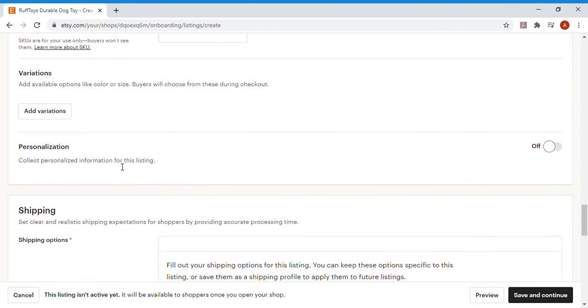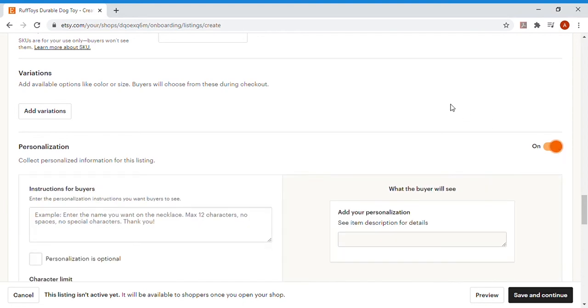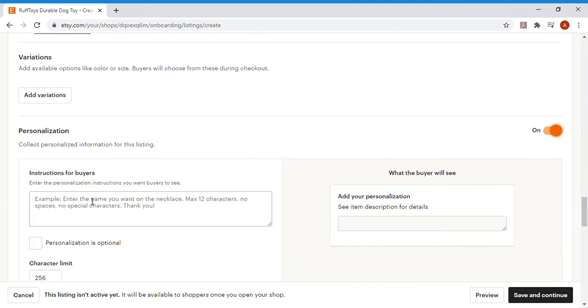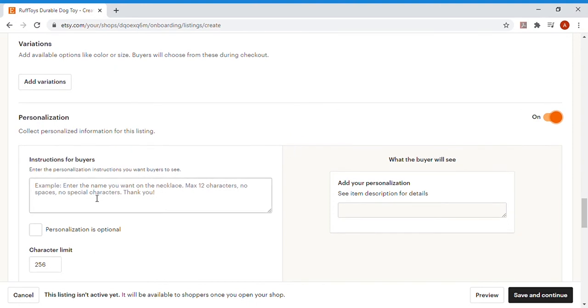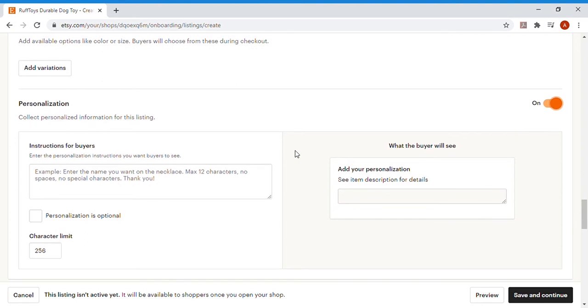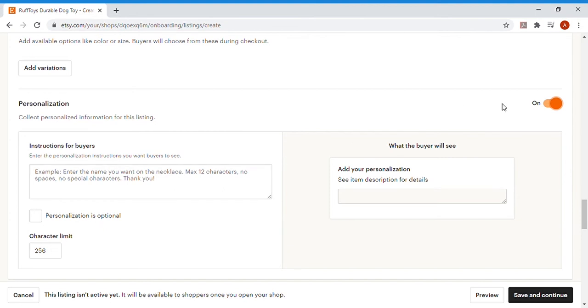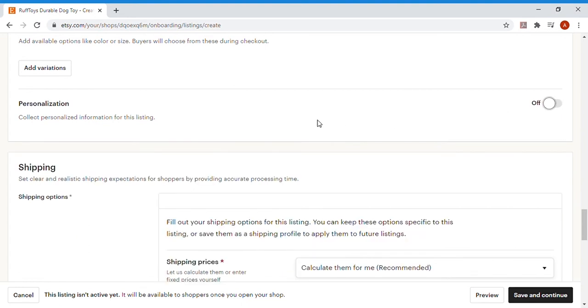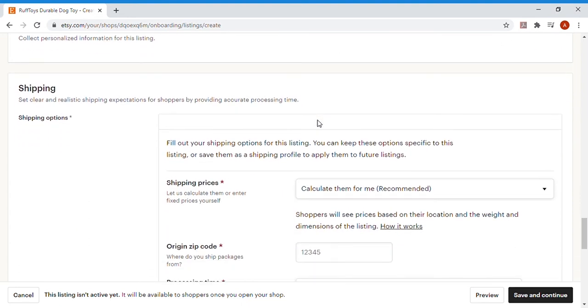Say for example, if you had a personalized item, maybe it's a necklace that you want somebody to write on, and they want to be able to put their name on it. Or if you really wanted to, you could put your dog's name on the dog bone or a little message to show that it's that dog's bone. But it's max 12 characters, no spaces, no special characters. You can really just write whatever you want your customer to see, personalization is optional. The actual character limit isn't 12, it's really whatever you set it to be, depending on your product. You can give your buyer that much information, but I'm going to turn that off. We're not going to personalize our dog bones for now.